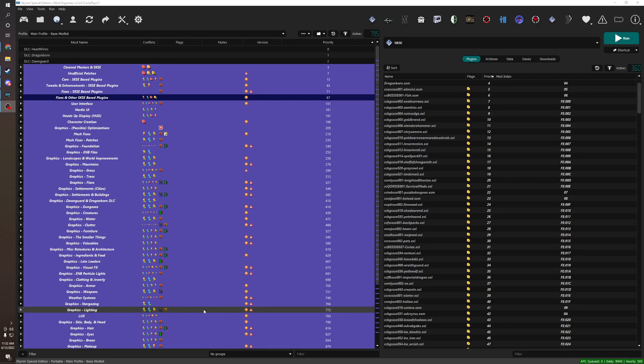So I see a lot of people ask how do you resolve conflicts in xEdit? What conflicts need to be resolved? What can I do to clean up my xEdit? What patches do I need to make?